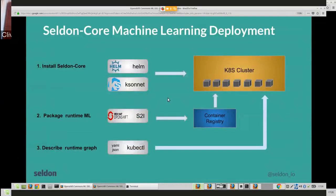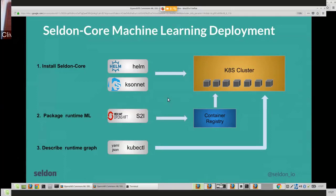To get up and running using Seldon Core, there are three steps. We've got Helm and Ksonnet package managers to deploy Seldon Core onto a Kubernetes cluster, and that's also part of Kubeflow so you can use their Ksonnet registry. Then there are two steps: first, package up your runtime components for runtime scoring — we use OpenShift S2I to allow data scientists to easily package runtime code into a Docker container exposing the appropriate APIs. Second, describe how those components fit together using our custom resource definition, then apply it with kubectl to deploy onto your cluster.